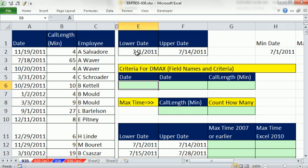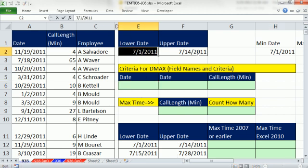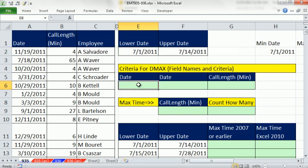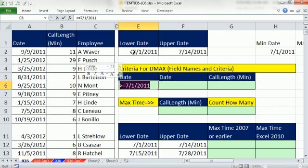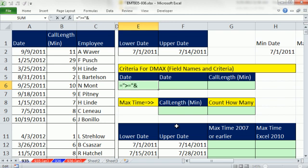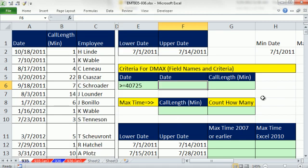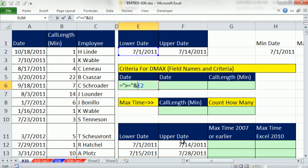Our criteria is going to be greater than or equal to low date and less than or equal to the upper date, but it has to have this form: field names at the top and criteria below. I'm going to make a formula to retain these as serial numbers. I'm going to say equals and then double quotes greater than or equal to in double quotes, and the join symbol ampersand shift 7. That gives you the serial number. If you had to show it as a date, then we'd have to use the TEXT function.